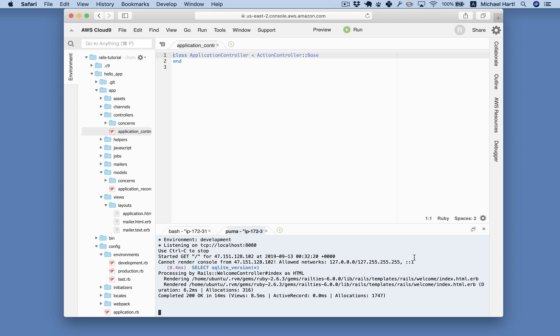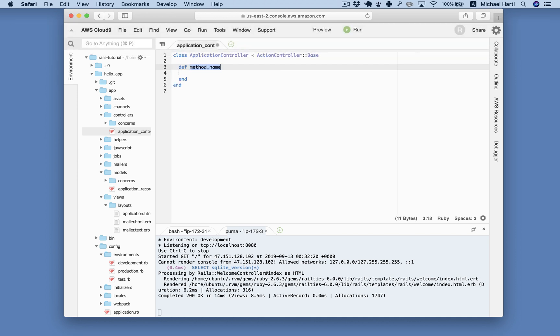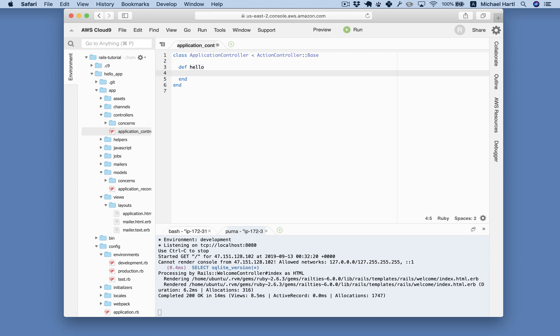This here is the main and currently only controller, the application controller. And now we're going to define a Ruby function called hello, which I can make using def-tab. It's called a tab trigger, supported by lots of different text editors. def-hello, that defines hello. And now in the context of MVC, this is what's called an action. Actions live inside of controllers. So this is the hello action.